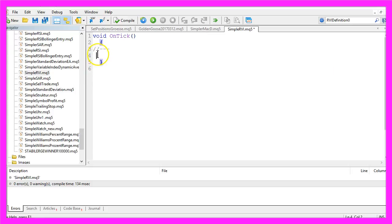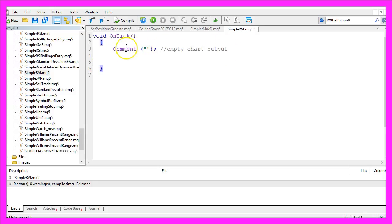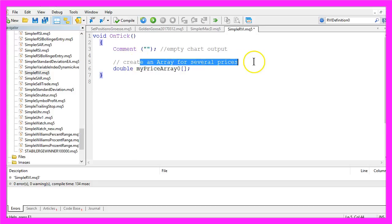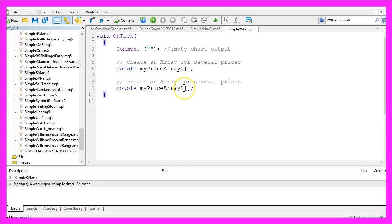Let's remove the two command lines here. This time we are going to start with an empty chart output and we need to create a price array for several prices. I will call this one my price array 0 and I create another one that will be called my price array 1.